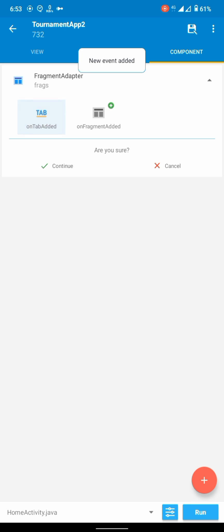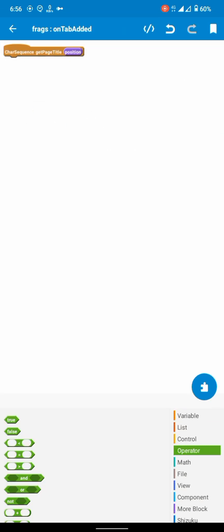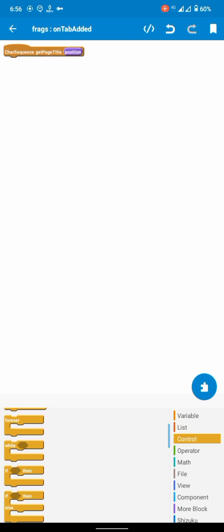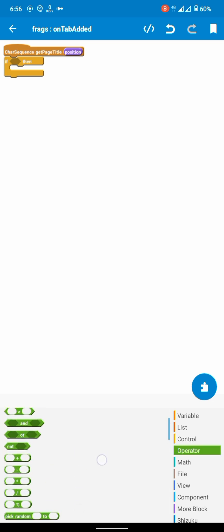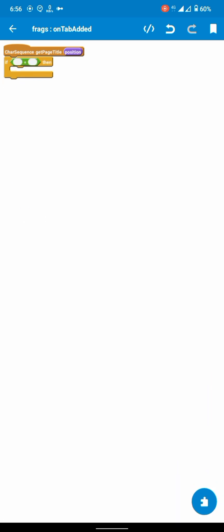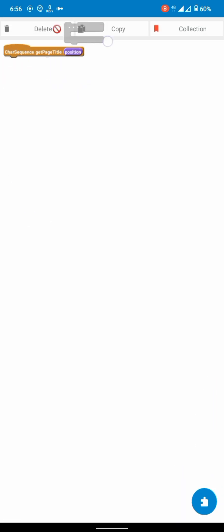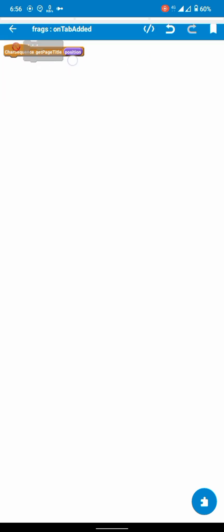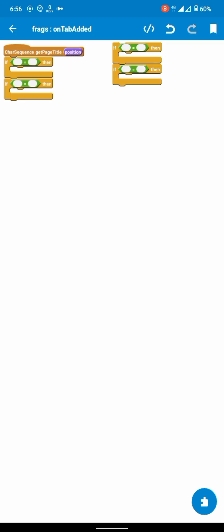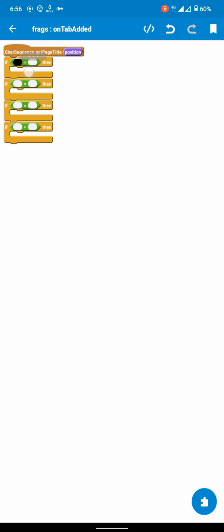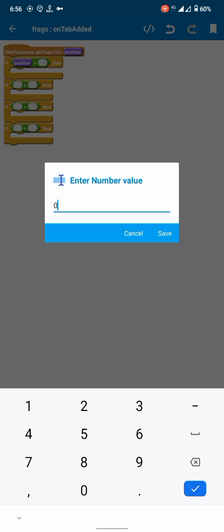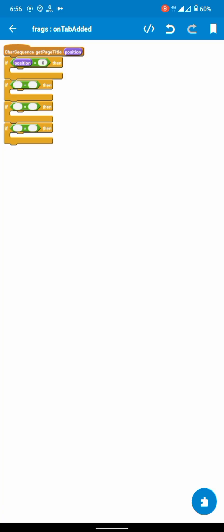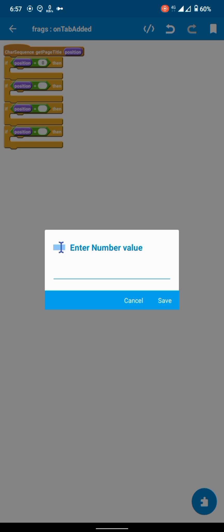And in the components here, on tab added, we will set tab titles using if-else statement. If position is 0, set title of first. Position is 1, set title of second, etc.